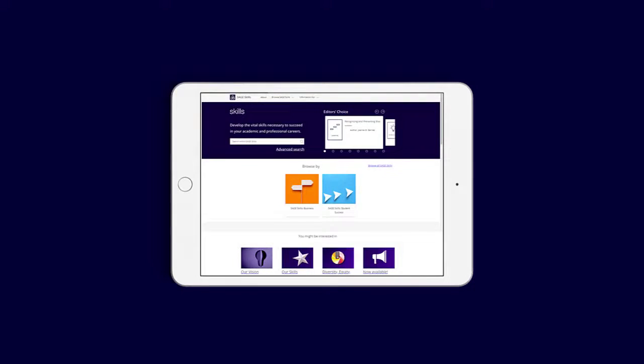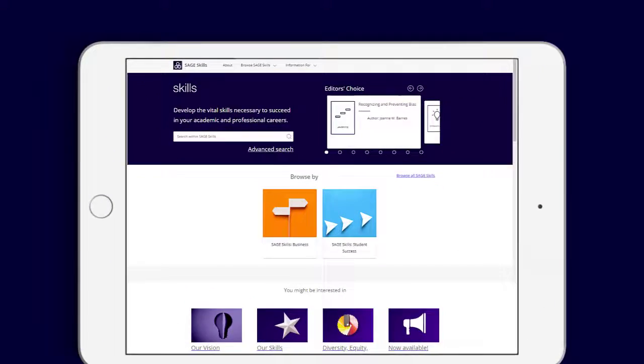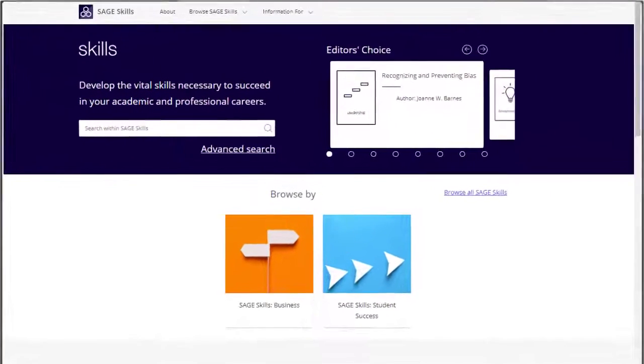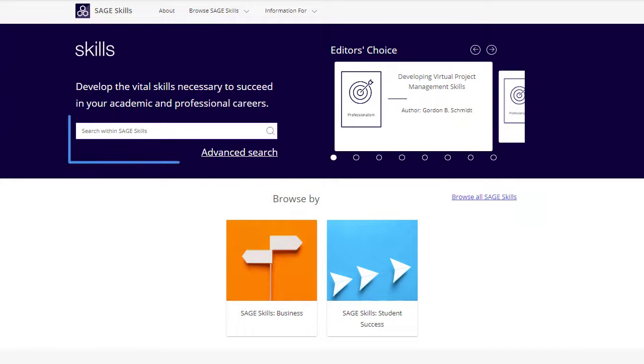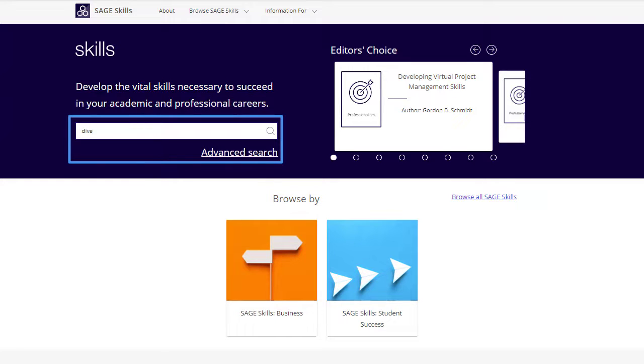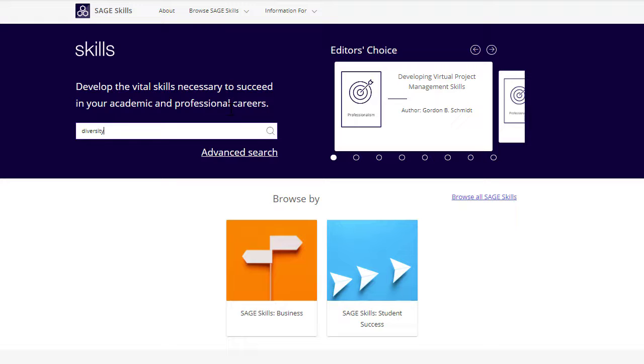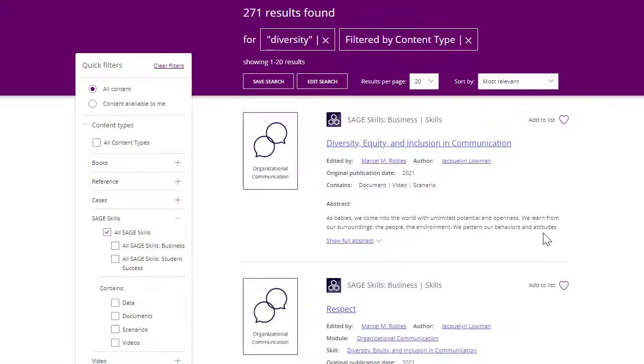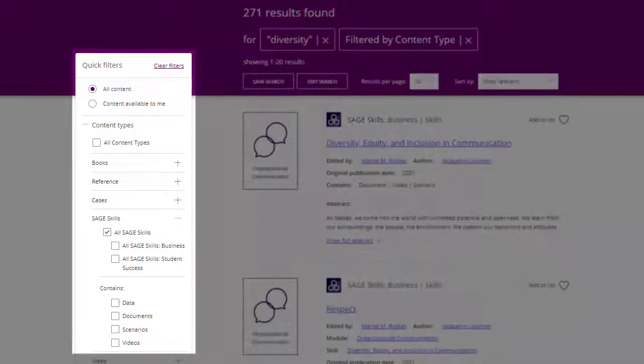On the SAGE Skills home page, users can enter a keyword or field of interest to search across both resources. Advanced options are also available to focus your search. Once on the search results page, you can narrow your results using the quick filters found on the left side of the screen.